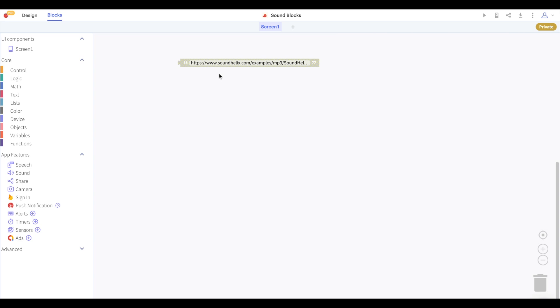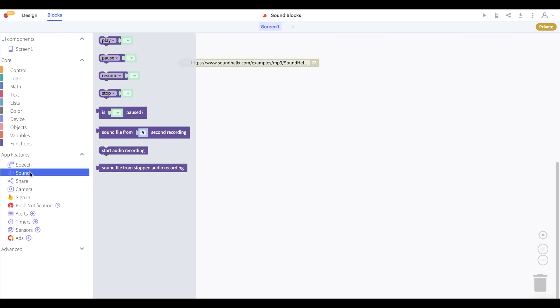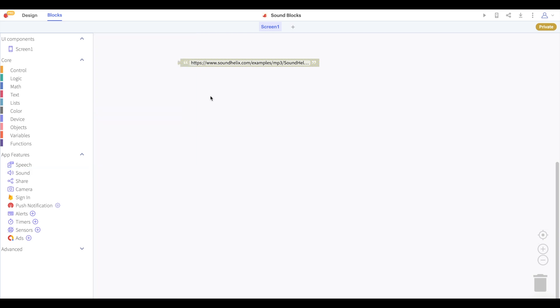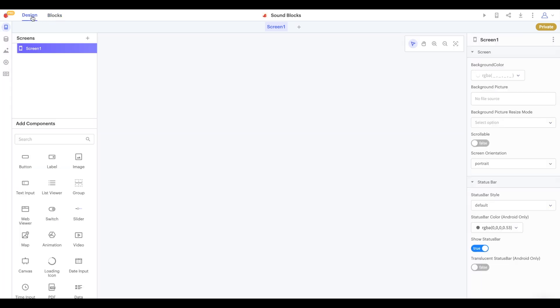Now let's design a screen with play, pause, stop and resume buttons and a label that tells us if our sound is currently paused.